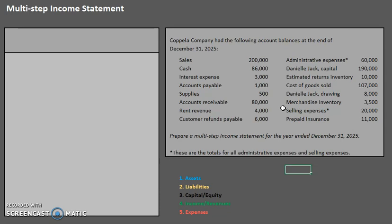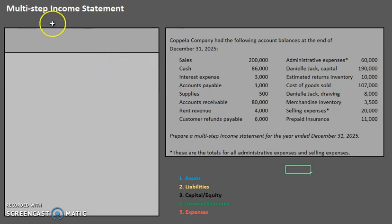Your multi-step income statement is a little different from the single-step income statement you learned in previous chapters. Previously, your income statement was simply revenues minus expenses equals net income — one step. However, here with the multi-step income statement, we have multiple steps, hence the name. So let's take a look at how this might look.